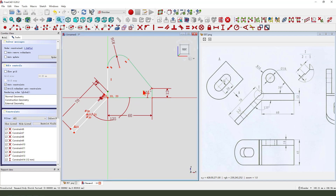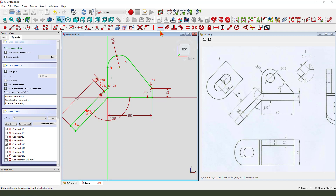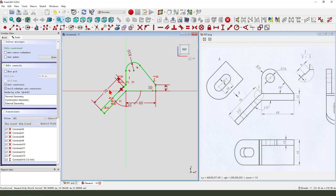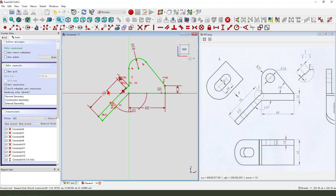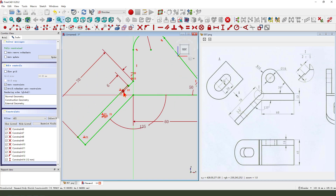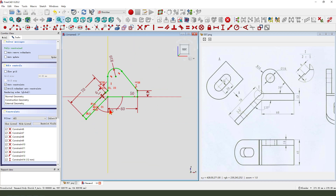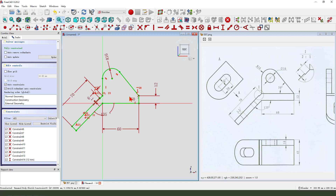Horizontal — this point and this point. Select these two points, horizontal. The sketch is fully constrained.